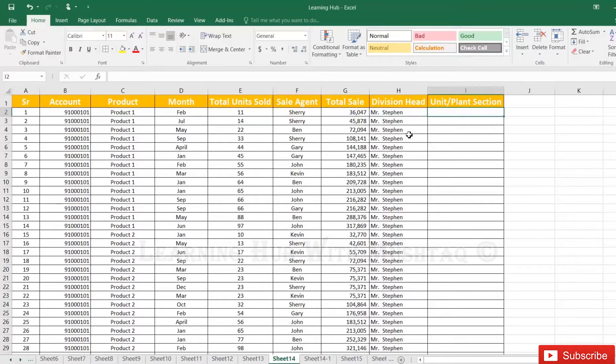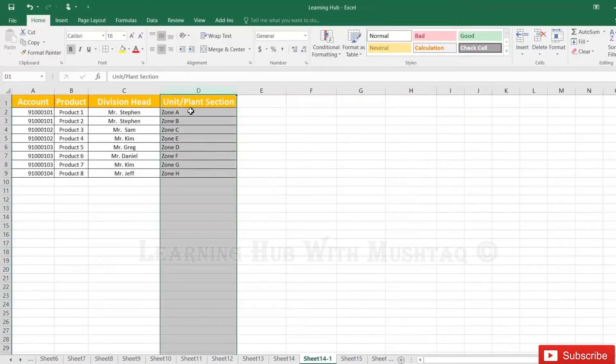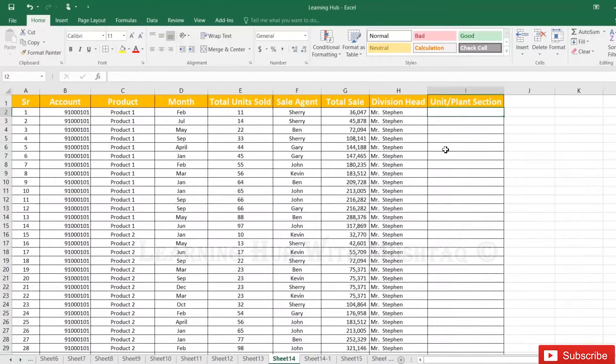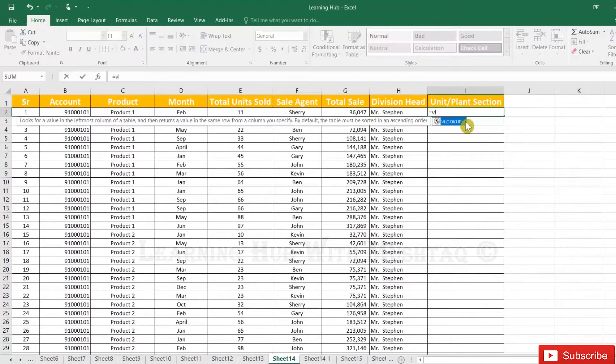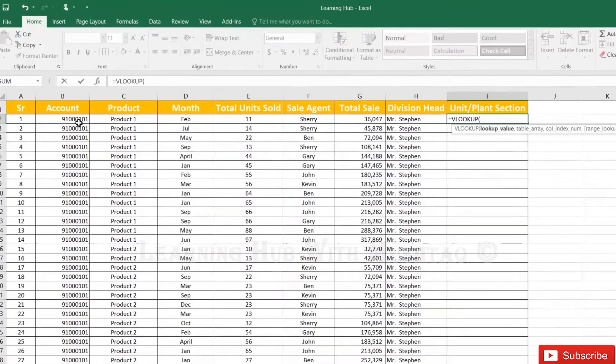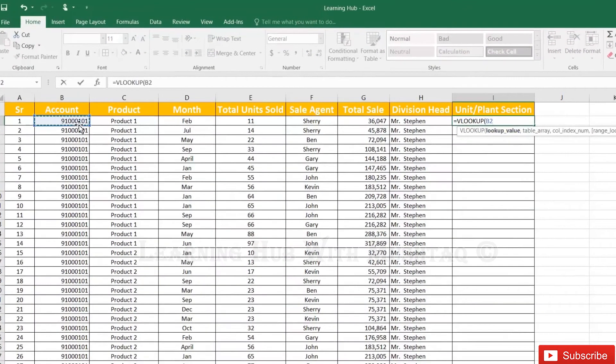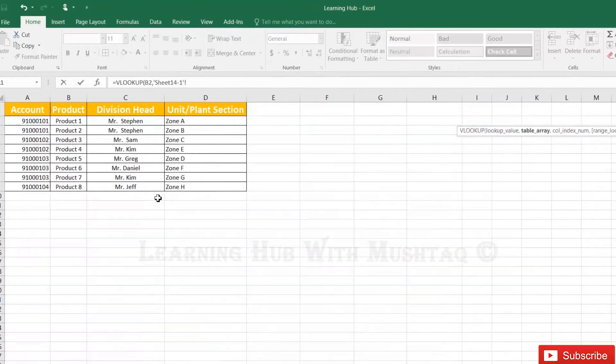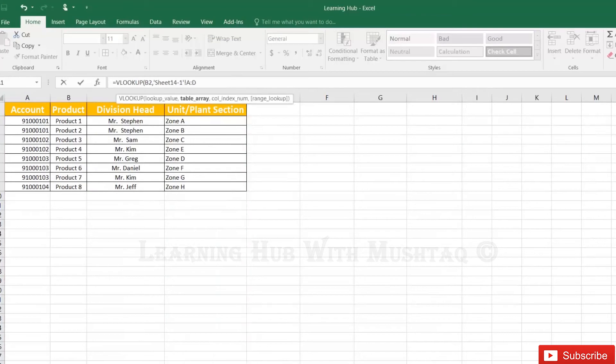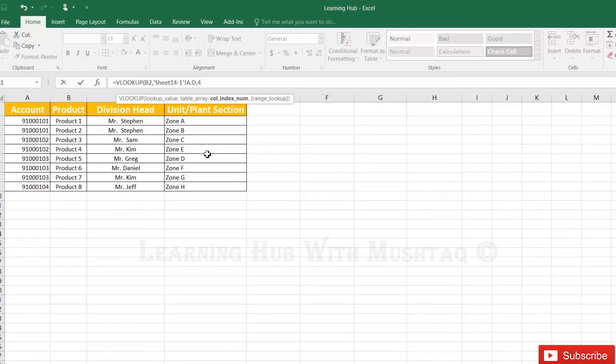So let's apply the formula and bring the unit information from here. VLOOKUP, reference account, select the range, all these 4 columns, then comma, 1, 2, 3, 4, column number 4 and exact match 0.